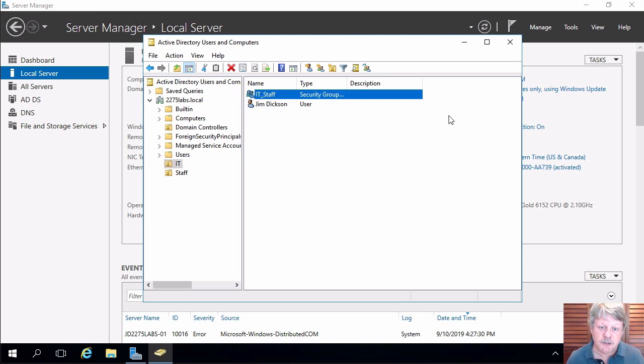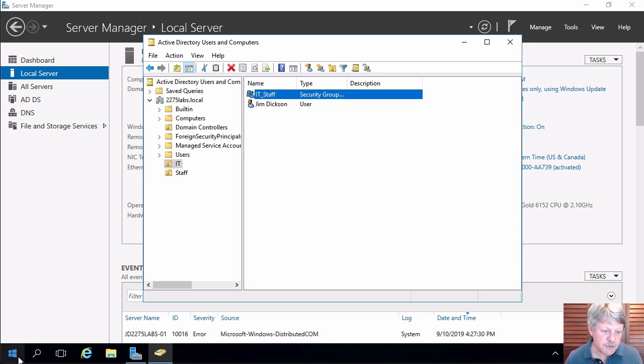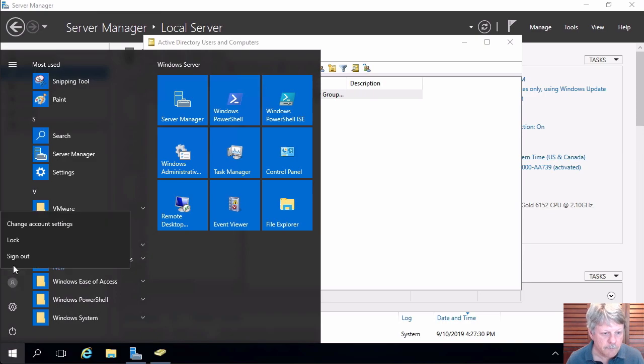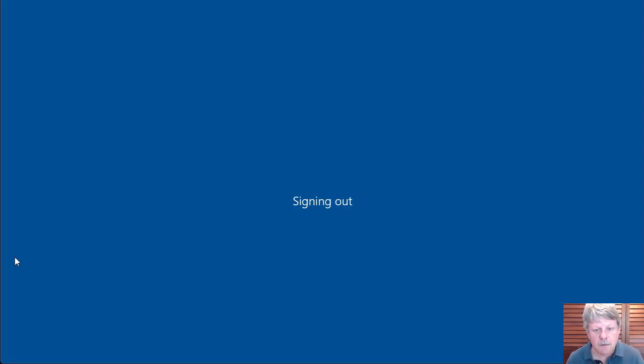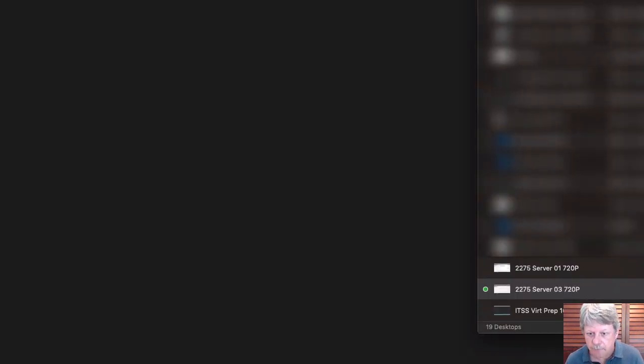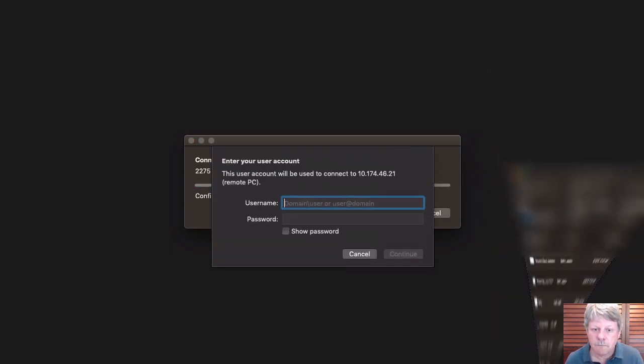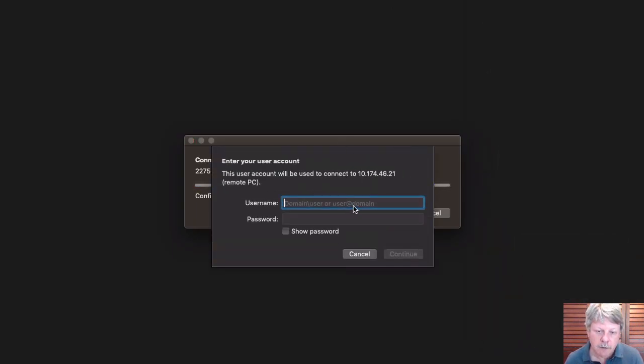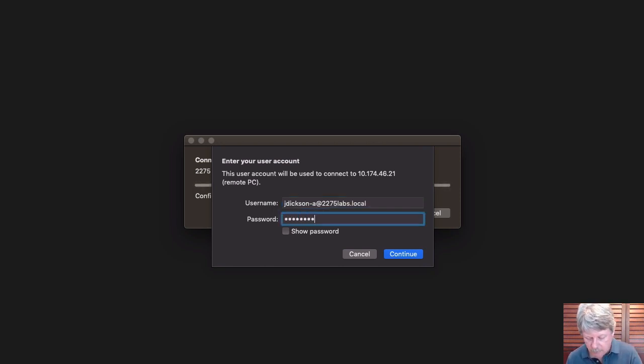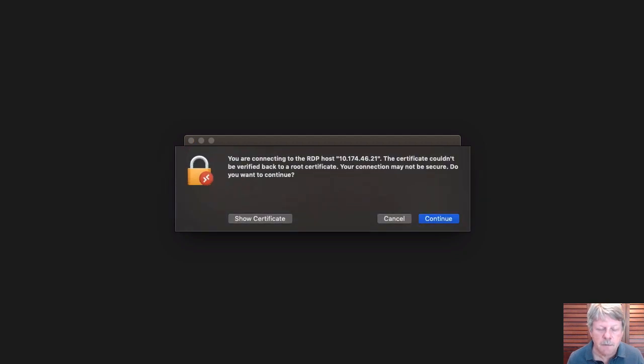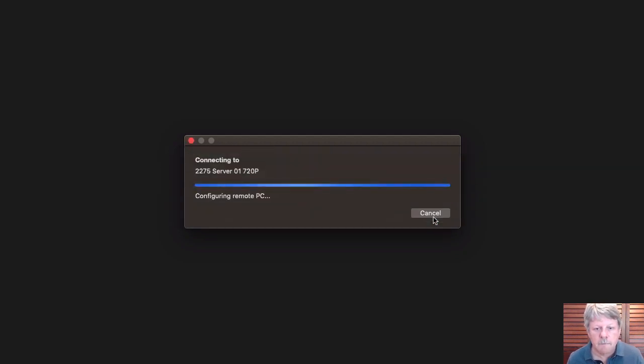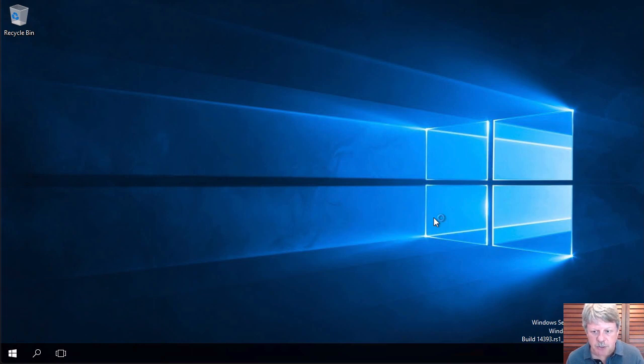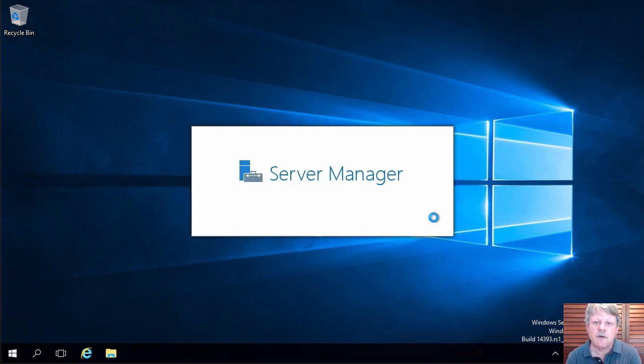What that will allow us to do now though is if I log out of the server and then I'll open a remote desktop session back into that. And what I'm going to do now is log in with my admin account.